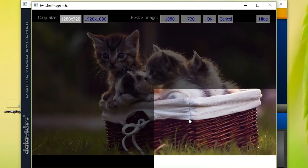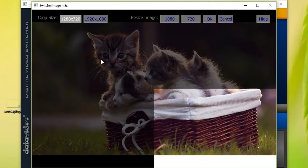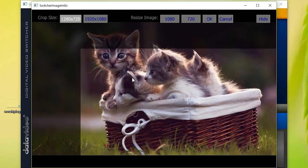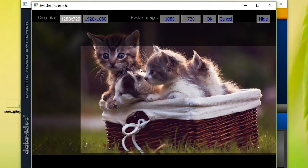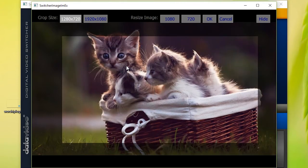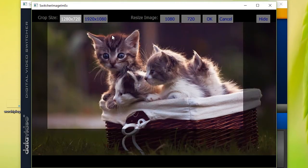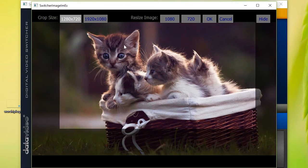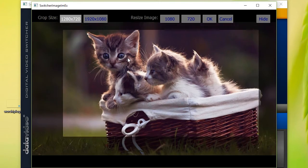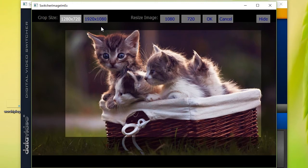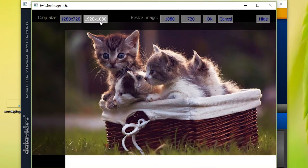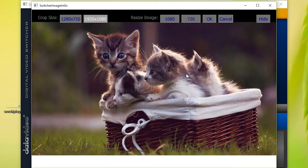You can crop the image to 1920x1080 or 1280x720. Crop according to the resolution you will be using for your production and press OK.